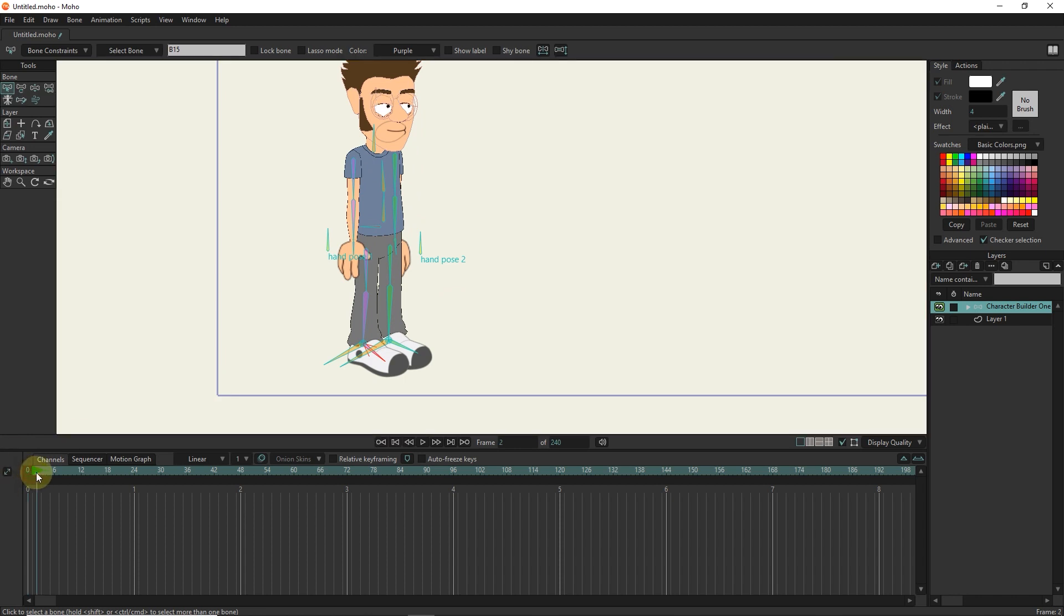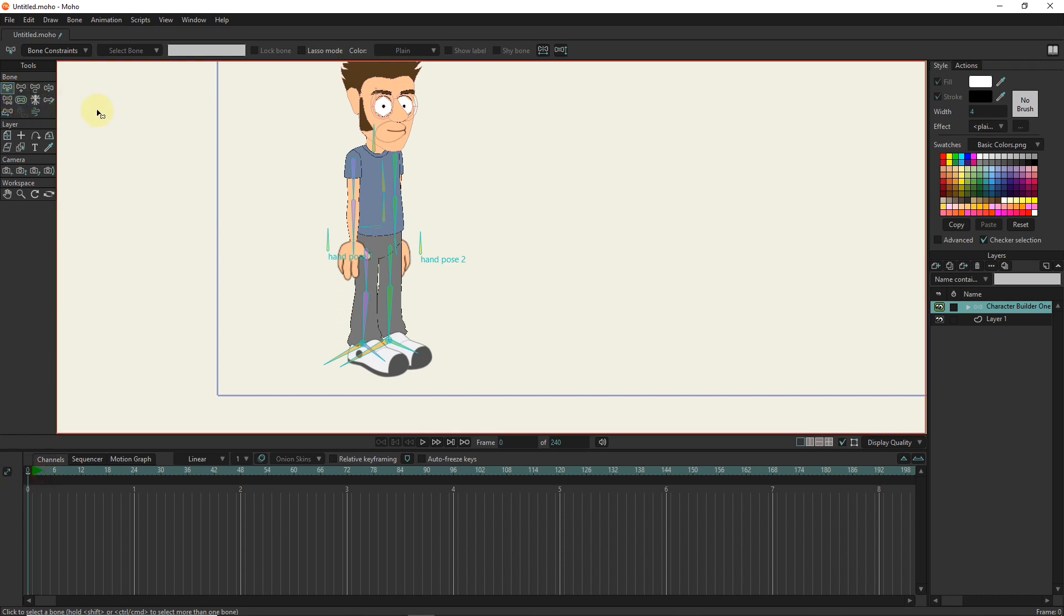In frame 0, this bone does not move. To move this bone, you must place the slider in frame 1 or subsequent frames.